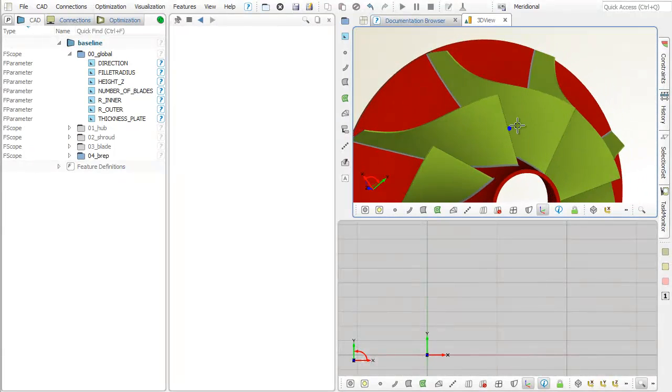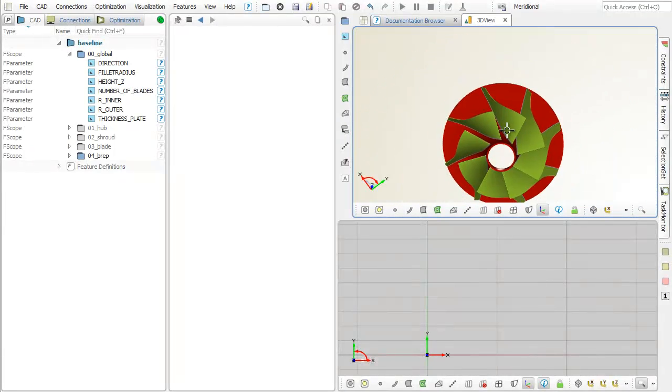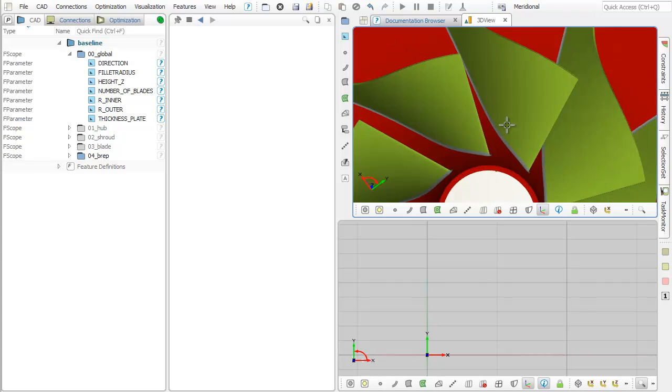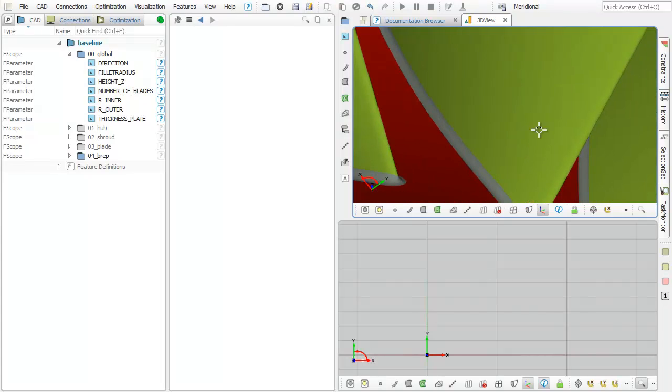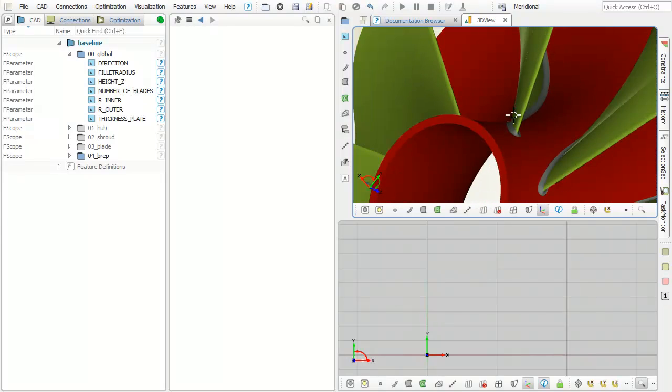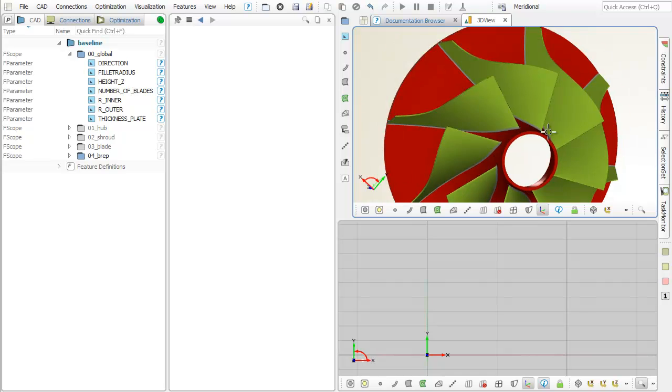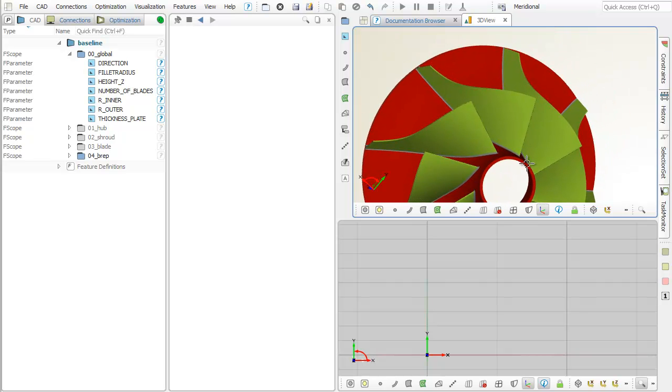Both the pro and the free version of cases come with comprehensive functionality and examples for the design of turbo machinery components, such as impeller blades.